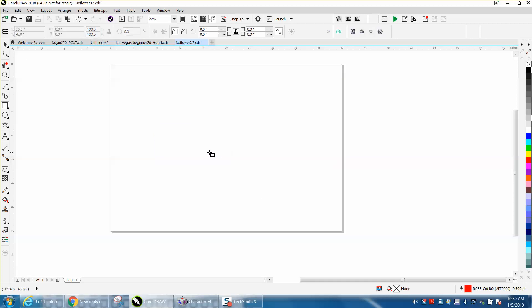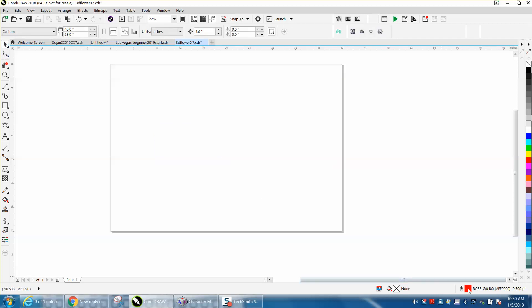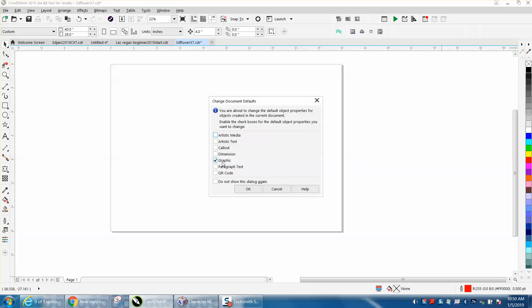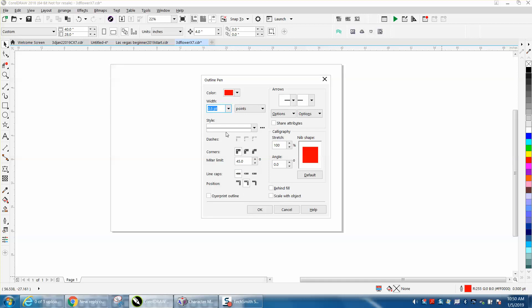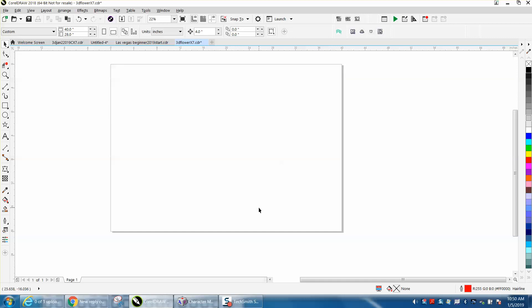But with nothing selected, and I've gone over this before, just double-click on this box and go to Graphic. It'll be on Graphic, go to OK, and change this to a hairline, and then hit OK.